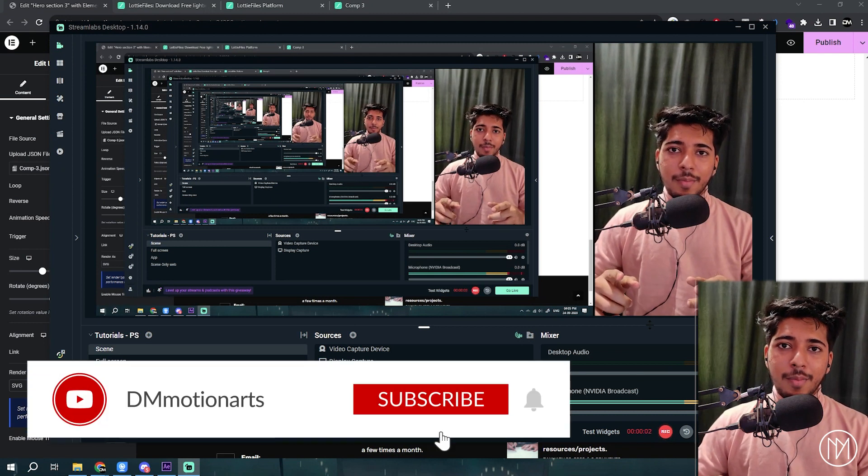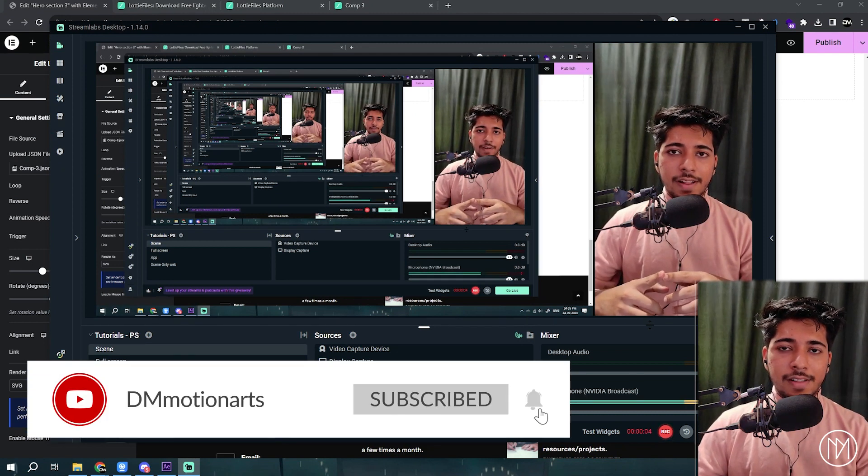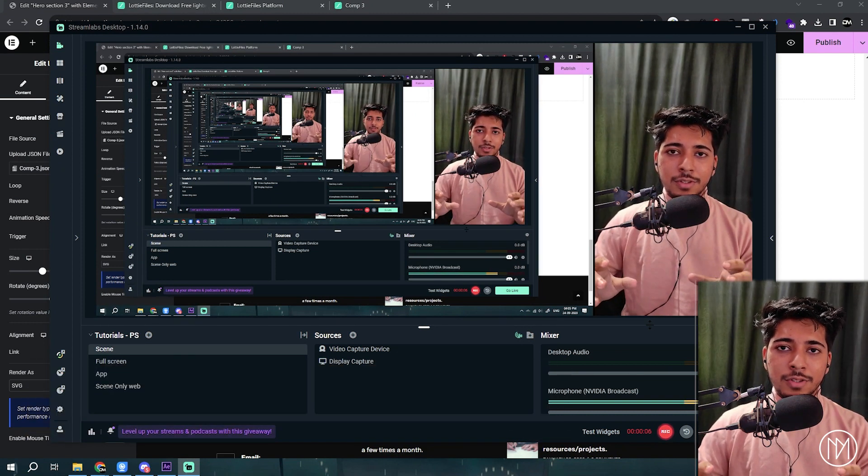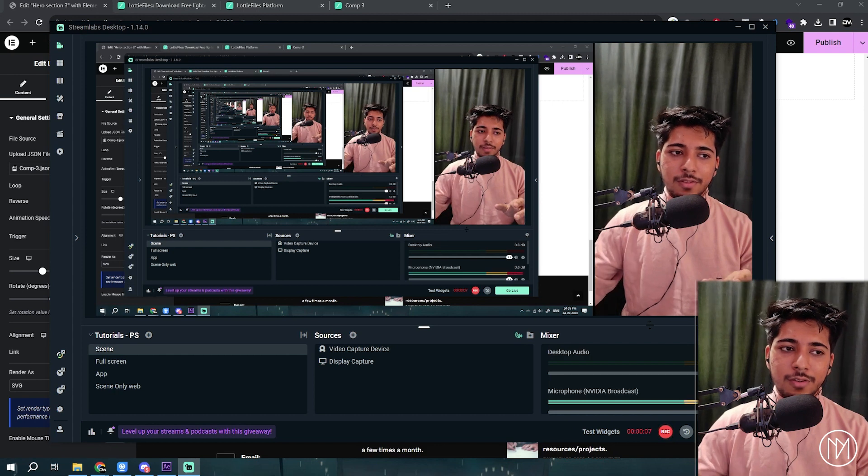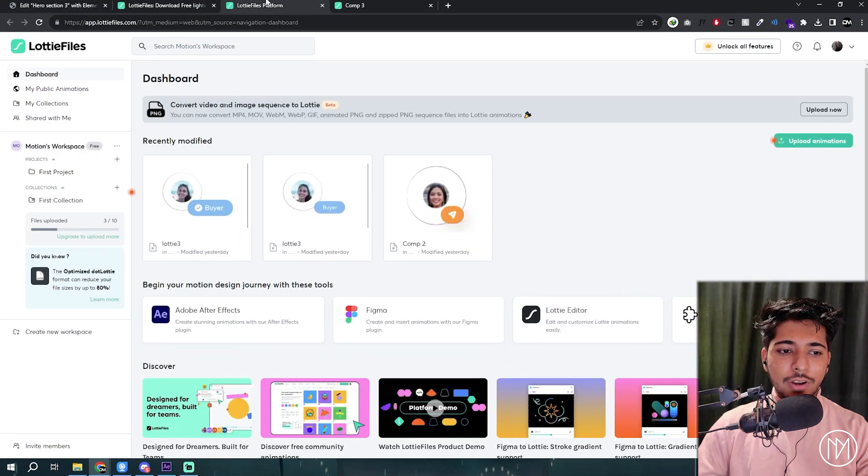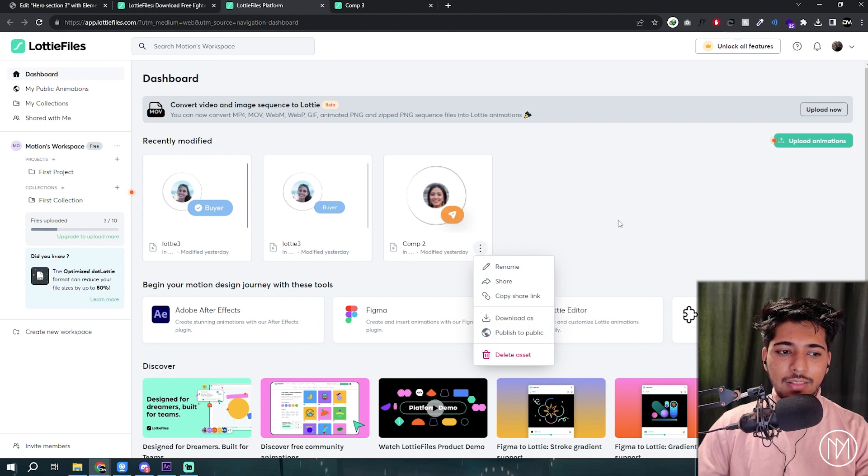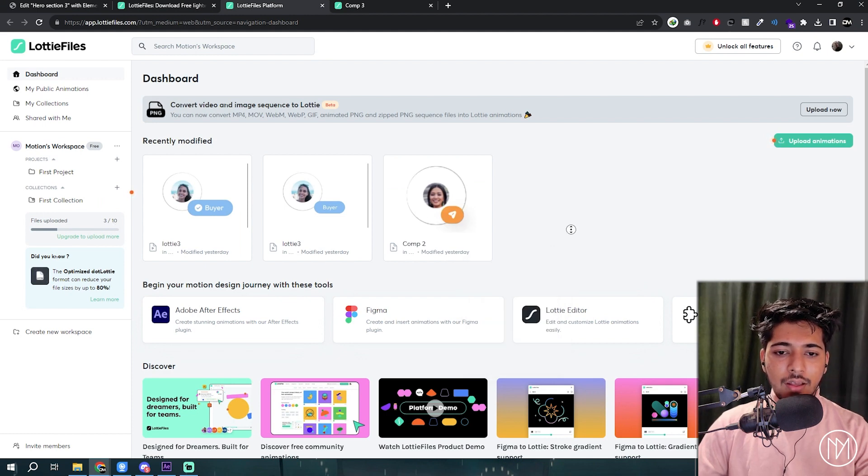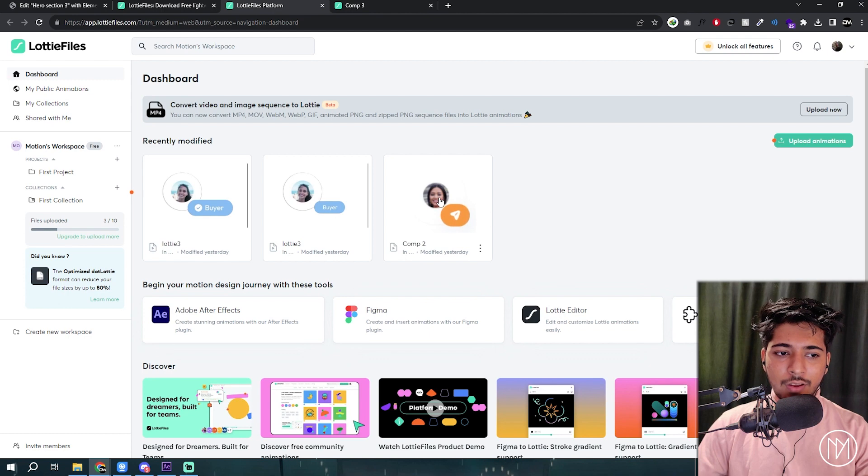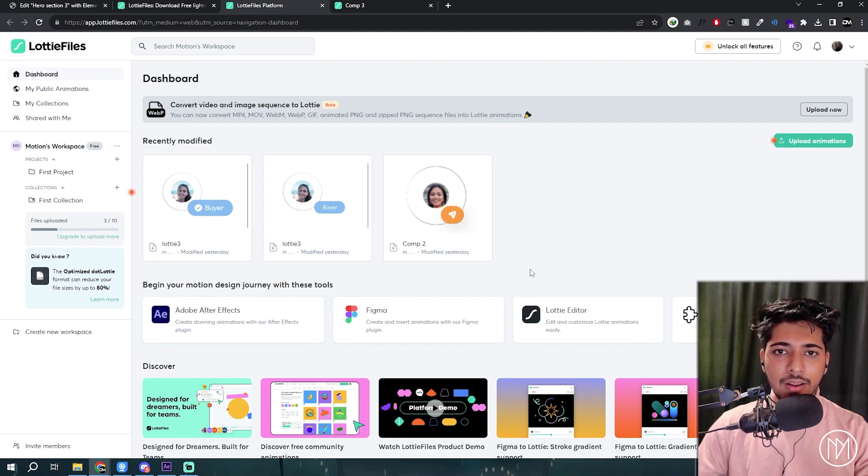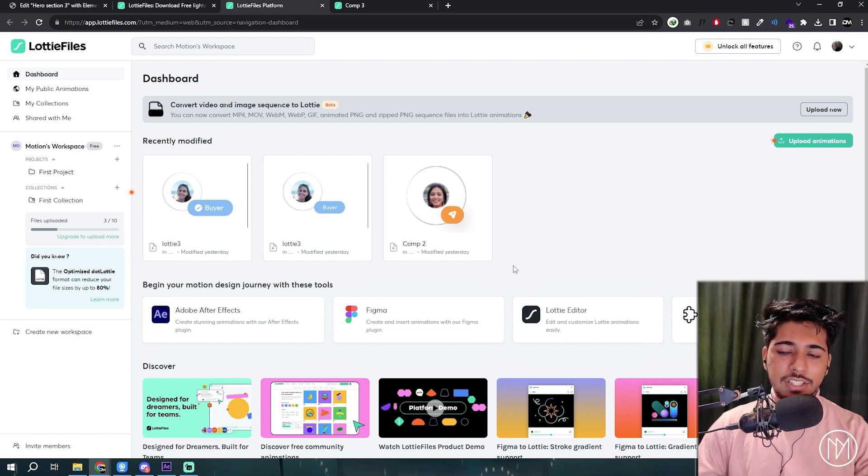One thing that you need to remember is that Lottie files only allows 10 things to be stored in your workspace. So basically what you will need to do is go into your platform and just delete whichever you don't use and then add it, because you could see it says only 10. And it will always require you to upload it on their browser, and then you could download it from there. It's just one extra step if you don't have their pro version.